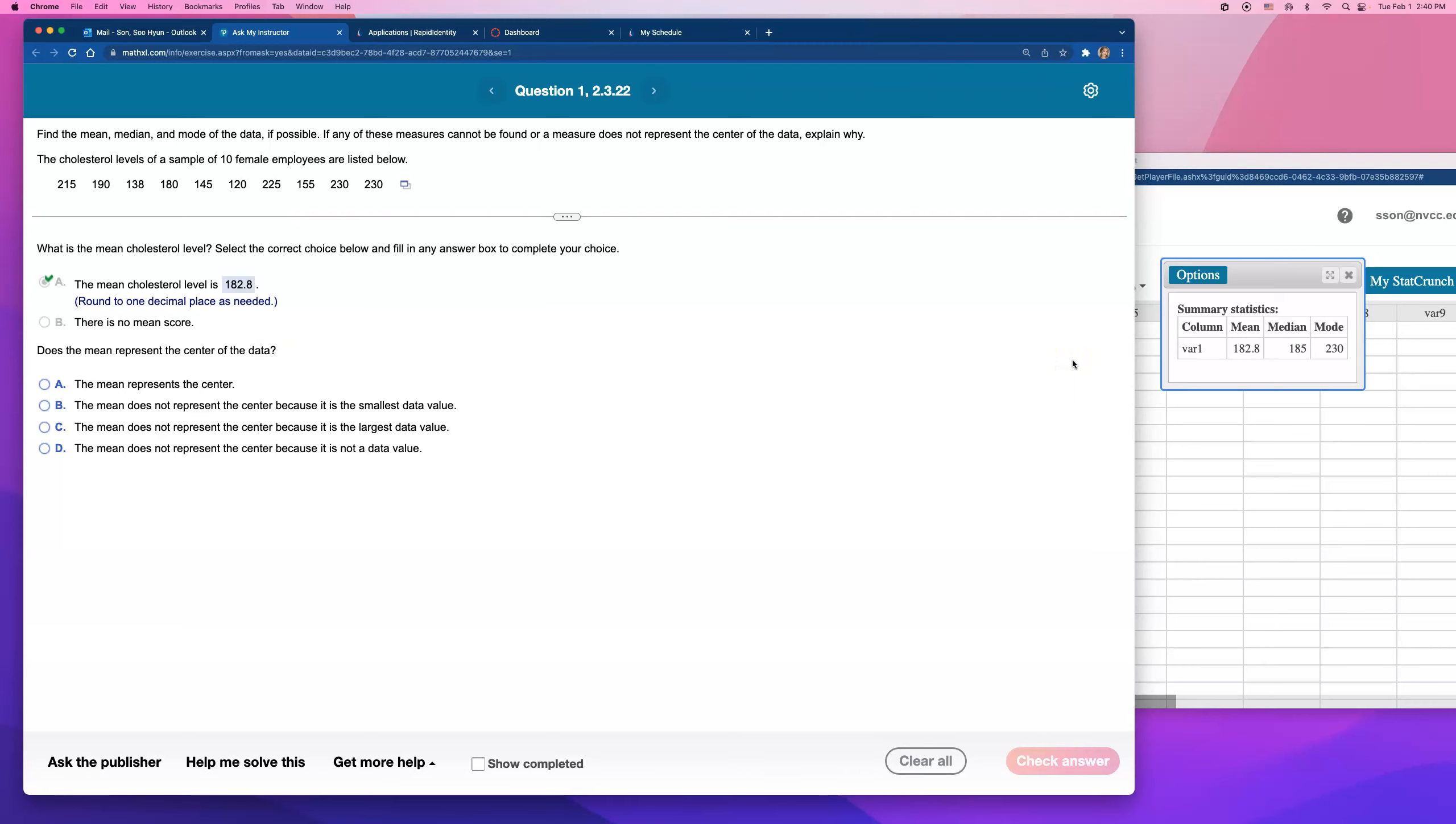It does. It does represent the center. But the question is, is it a good measure of center? If there is an outlier, I would go with median.